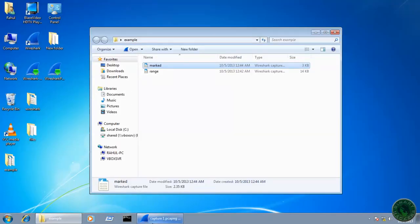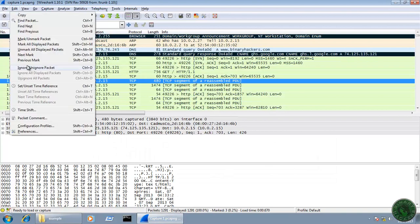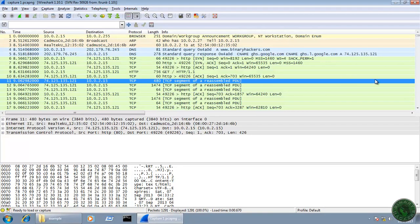Let's unmark all these packets. Another method is to save the range of marked packets - that is, the first-to-last mark method.